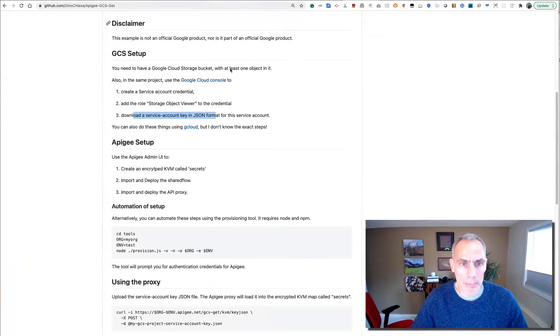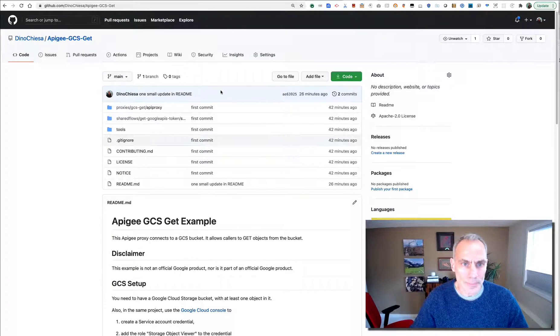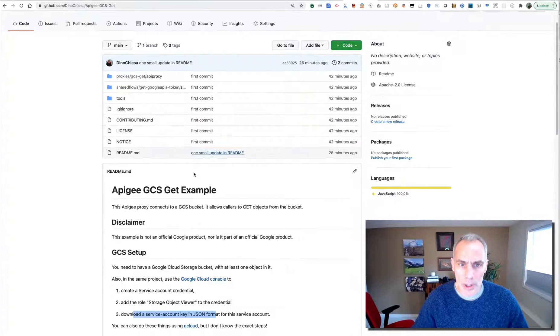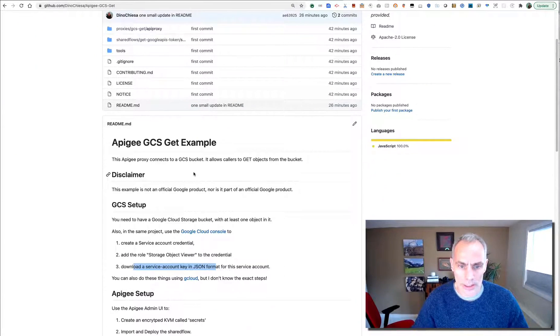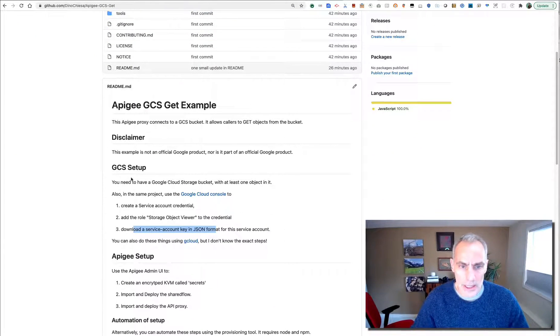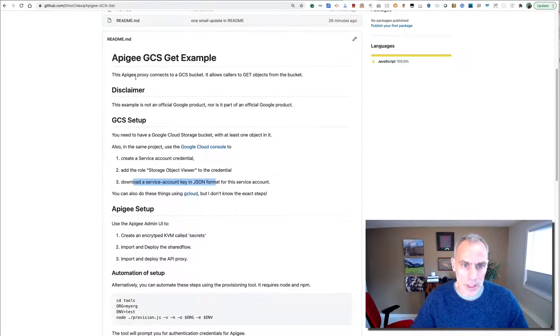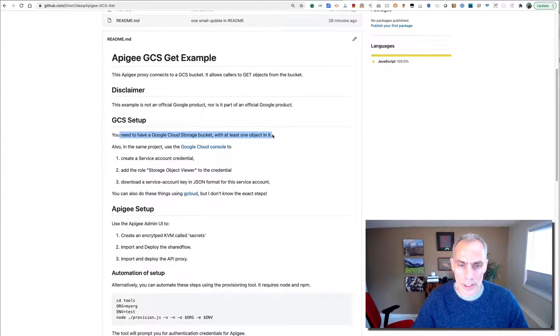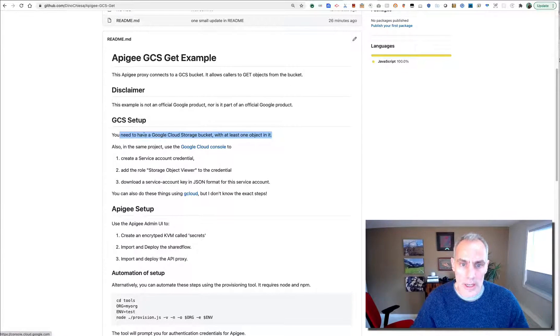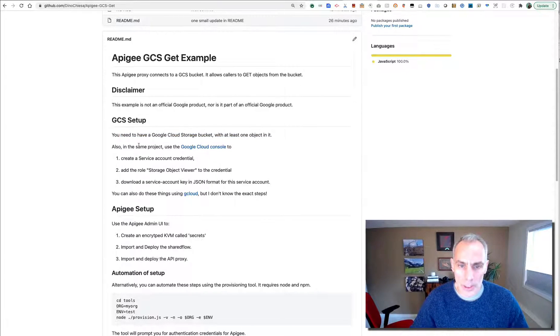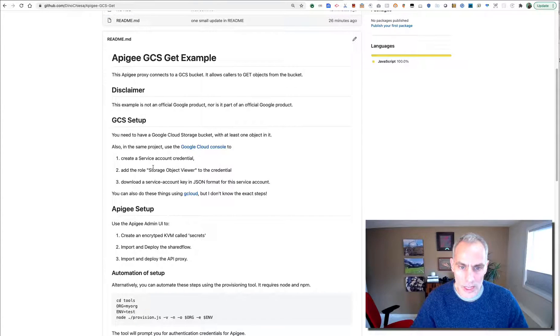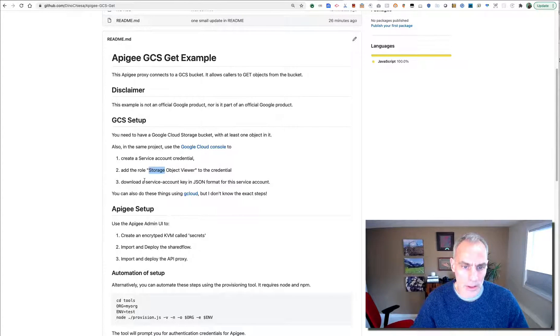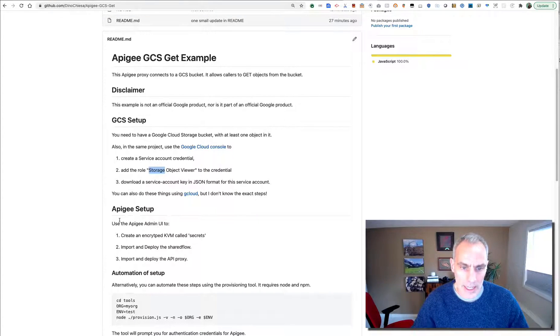How are we going to do that? Well, I put together a repo that shows all this, that shows how you might do this. And this sort of walks you through all of it. And I'm going to do it live for you here. So we created the storage bucket. We also created the service account credential, added the right role, and downloaded the key.